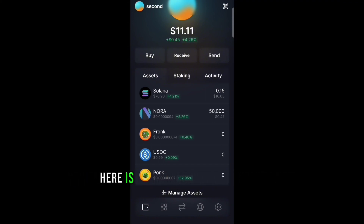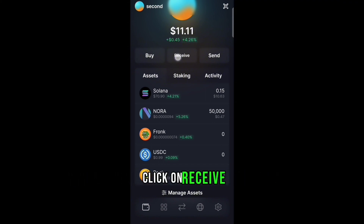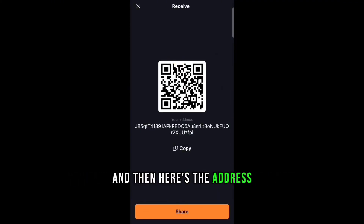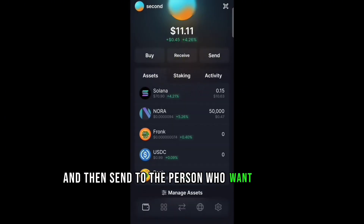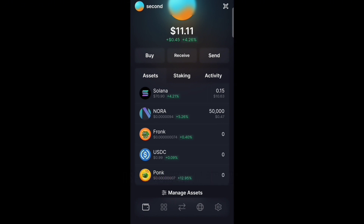When you are done with that, you're going to fund your account with Solana. Here's how you get your address: click on Receive and here's the address. You copy it and send it to the person who wants to send Solana, or use it to send Solana from any exchange into your account.